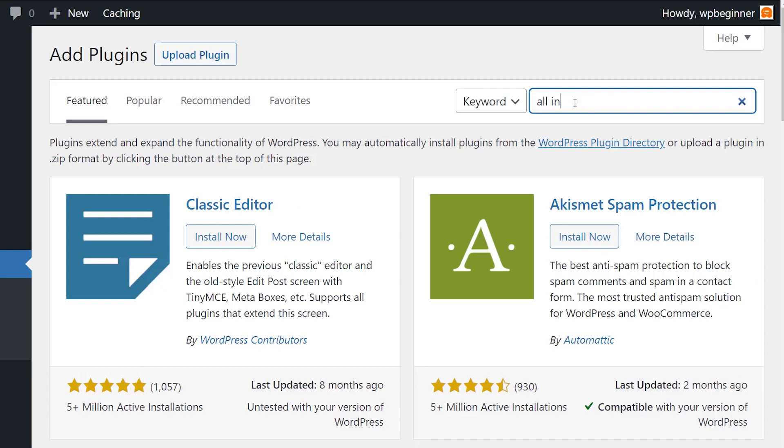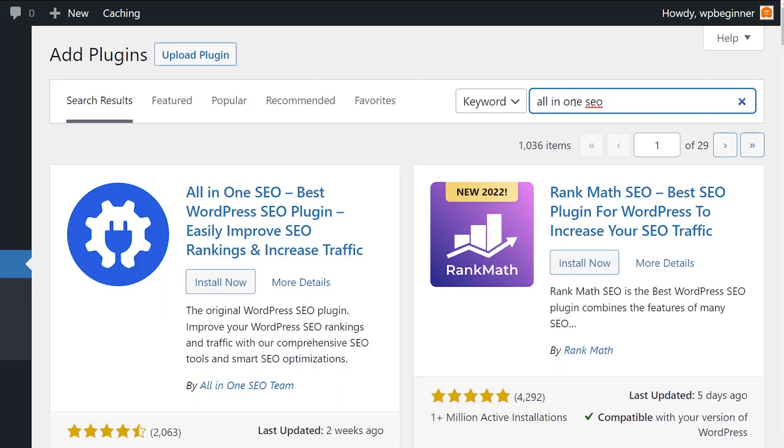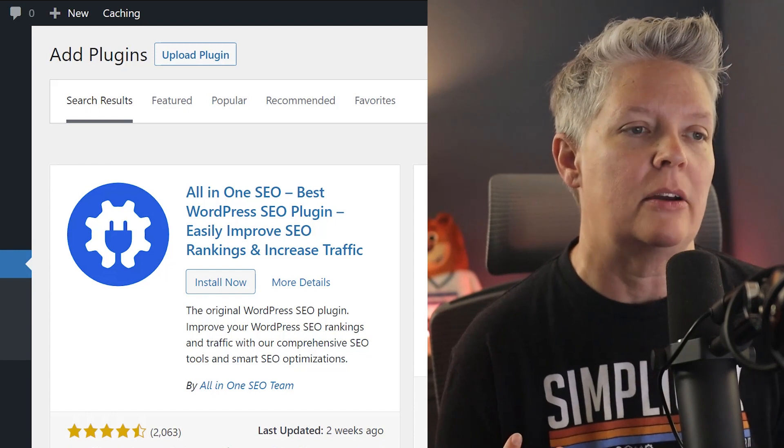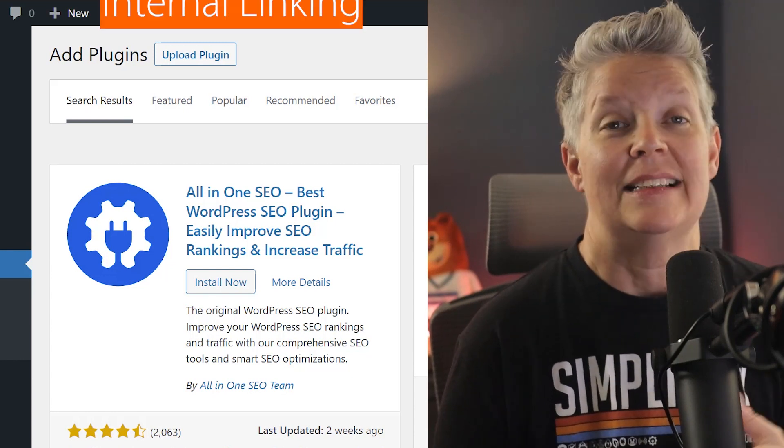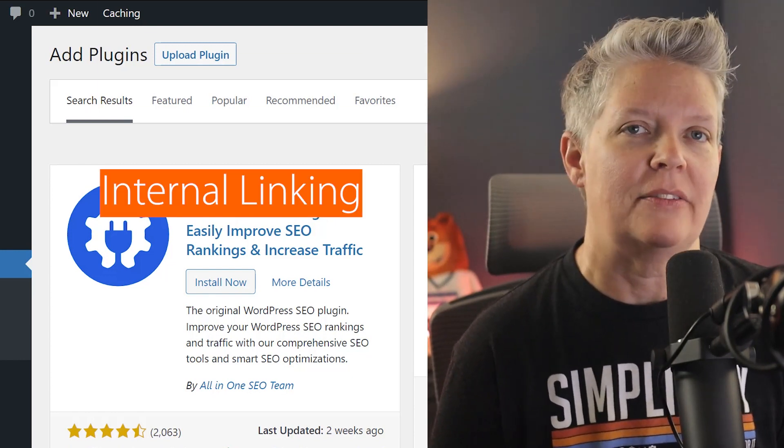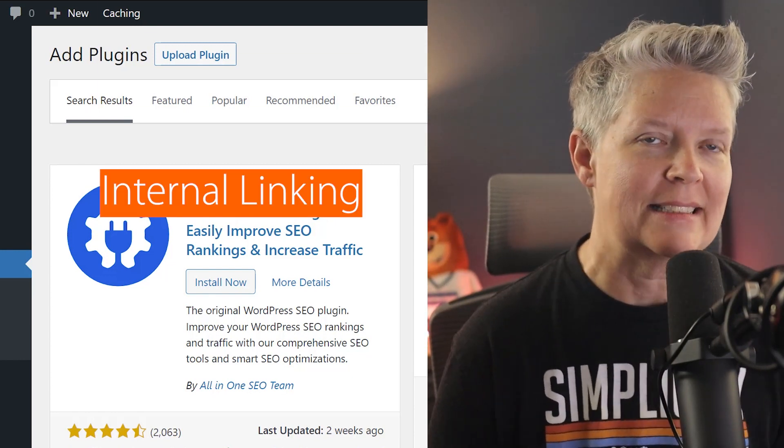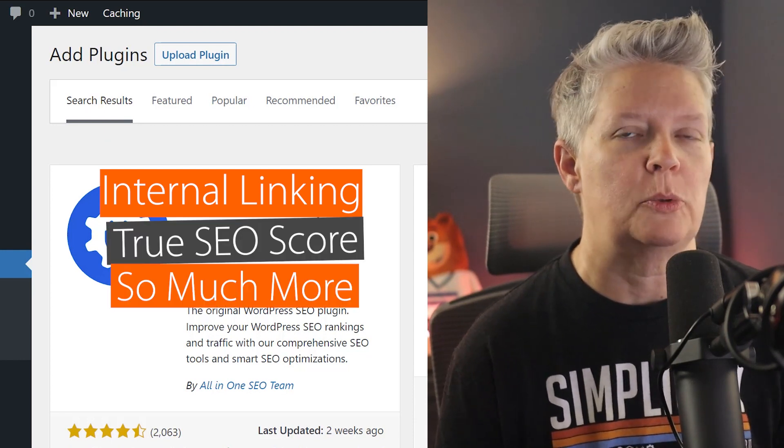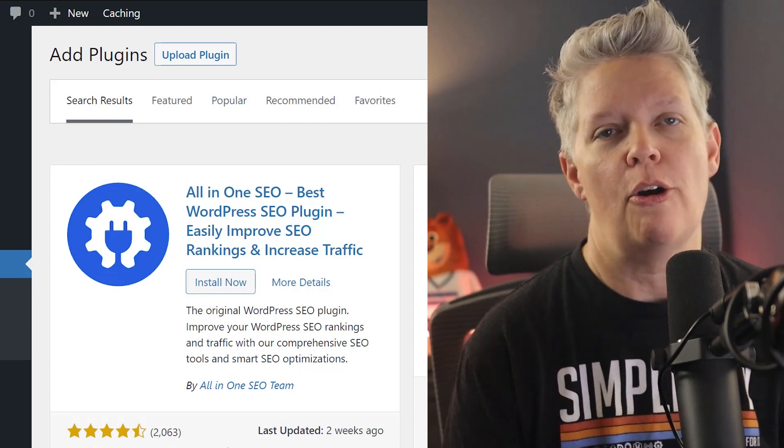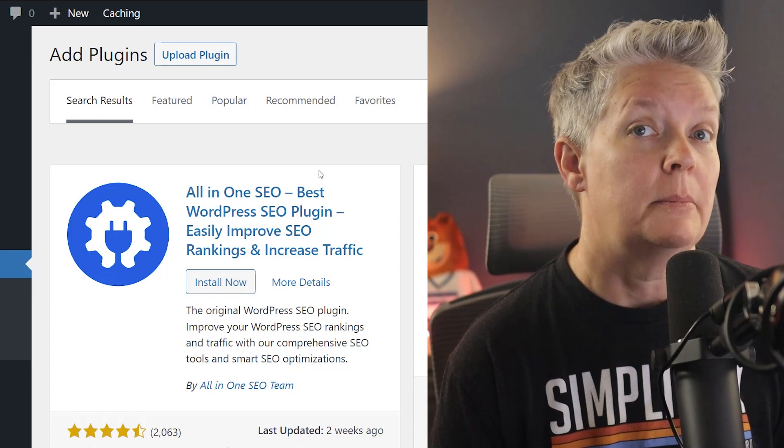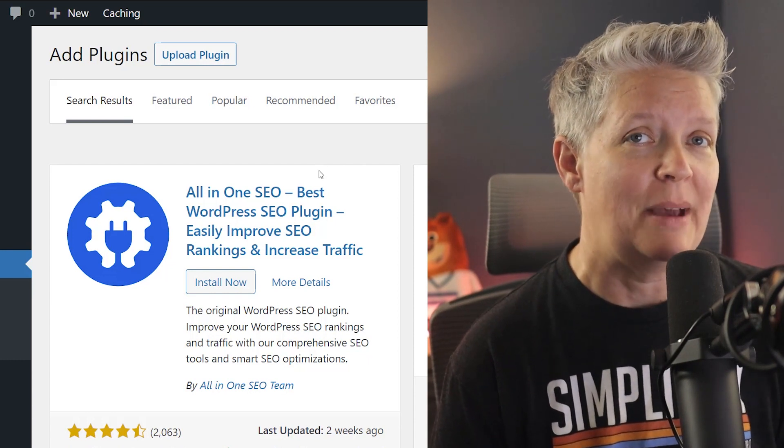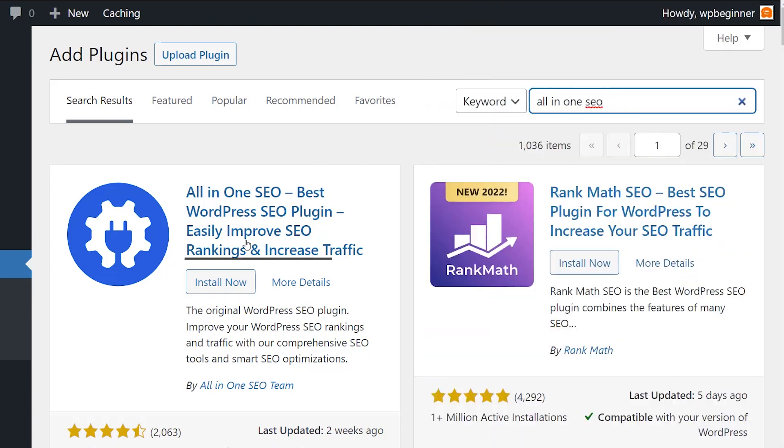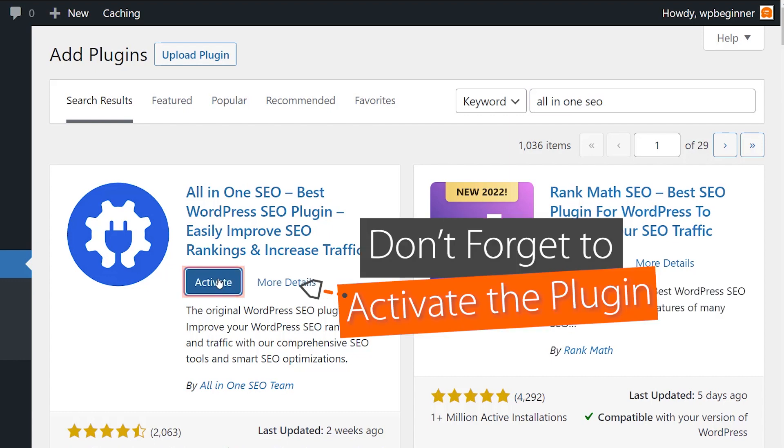The plugin we're searching for is All in One SEO. You can get started with the free version or you can upgrade to the pro version because they have many other features like internal linking, the internal linking assistant, true SEO scores and so much more. It's like your own SEO assistant on your website, but the RSS sitemap is in the free version. So this is the one we want. Let's go ahead and click install now and activate it.